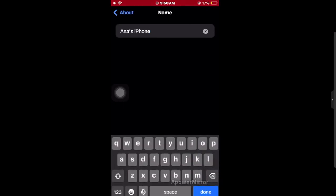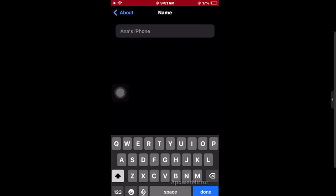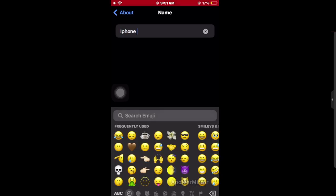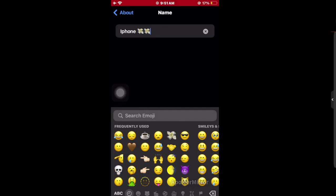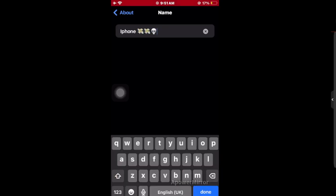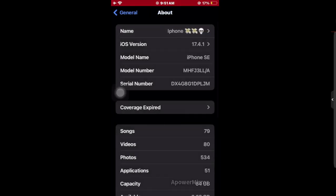By changing this, you can simply change your Bluetooth name. If I set it to anything like iPhone, if you want to add any emojis like this, then you have to